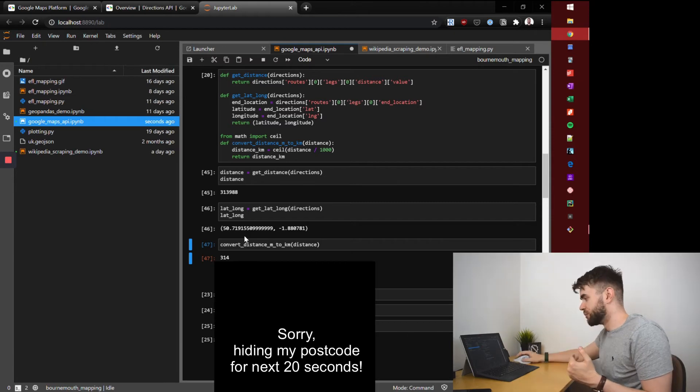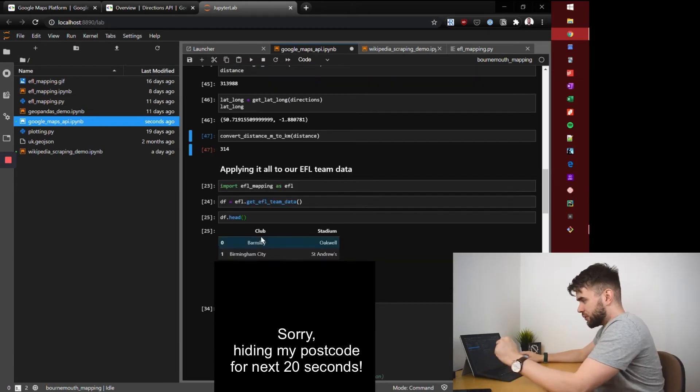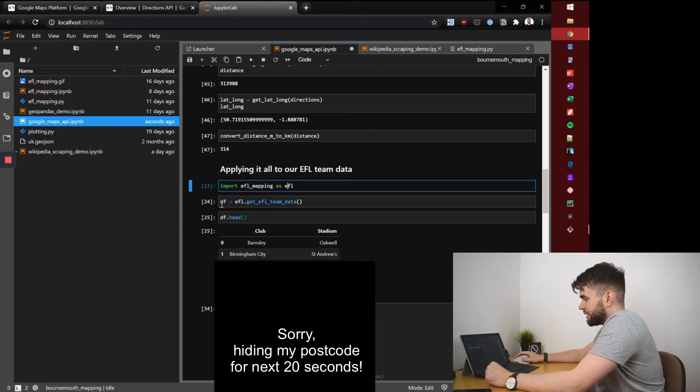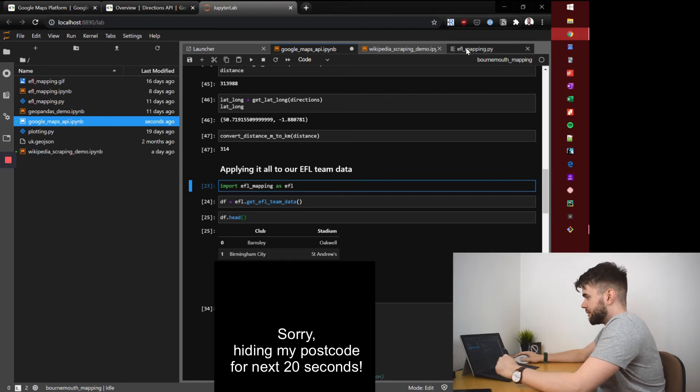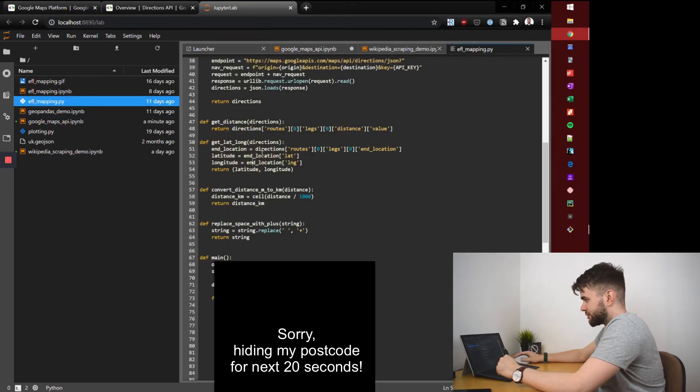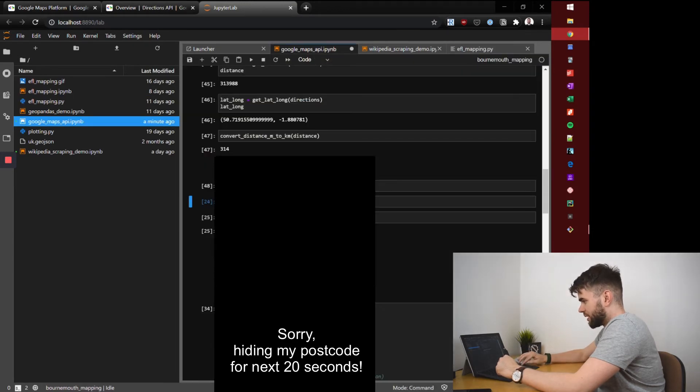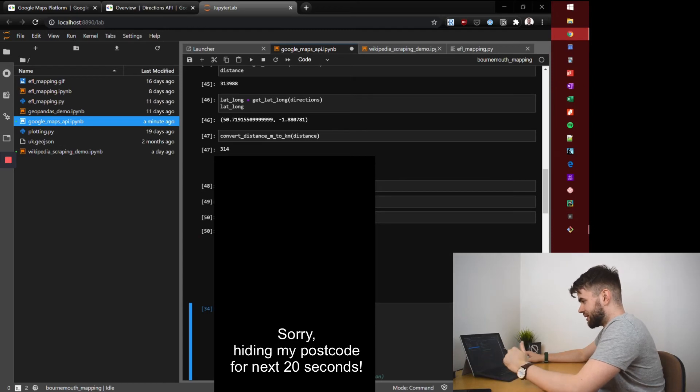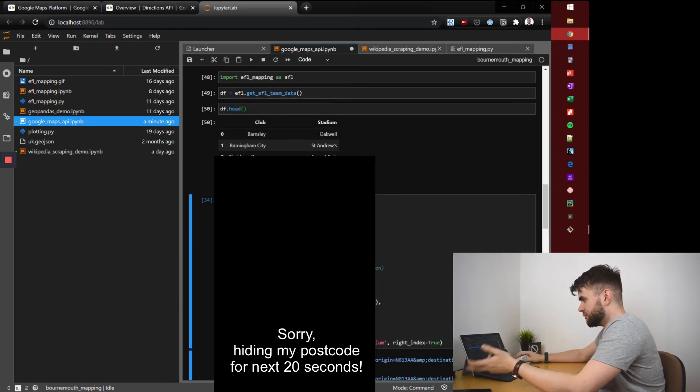So that is essentially our suite of functions for pulling the information we need about the football championship teams. If you recall, last time for scraping the club data from Wikipedia I put this in a Python package efl mapping, as I have done with these little helper functions. I'll quickly import that, run it, check that the data's there. You can see we've got the clubs and the stadiums.